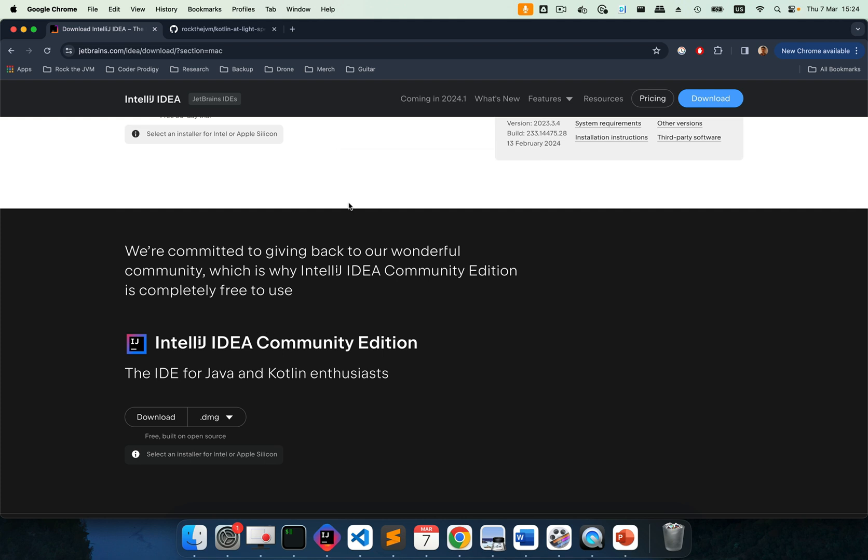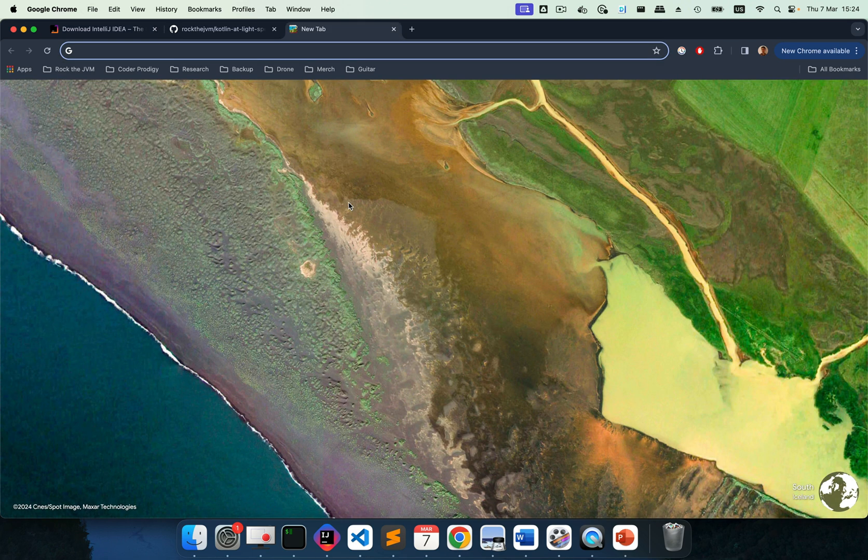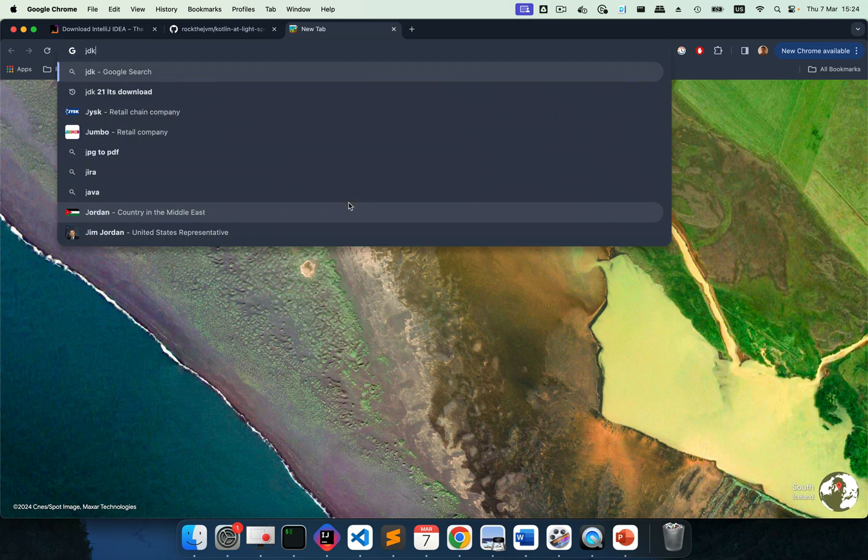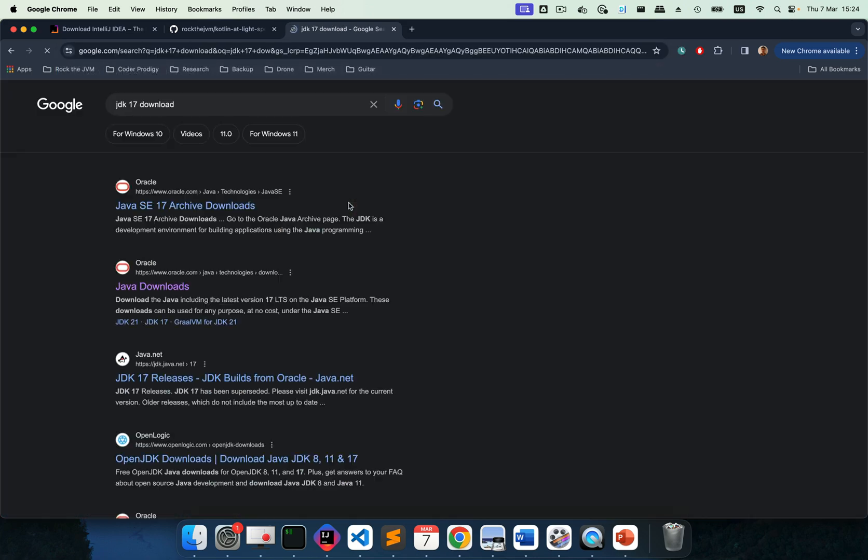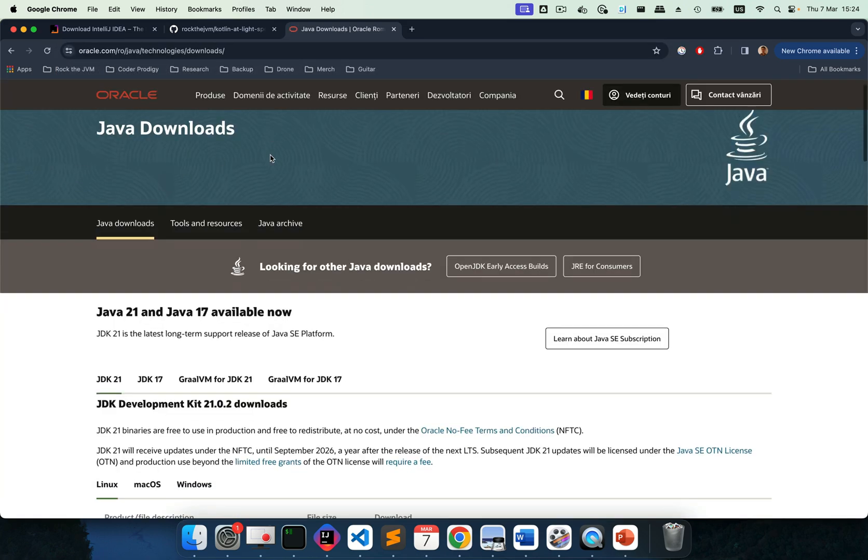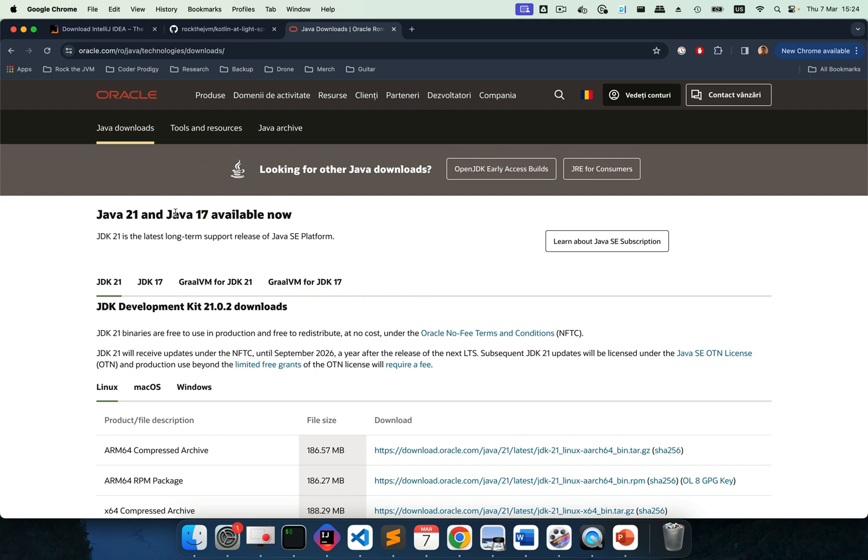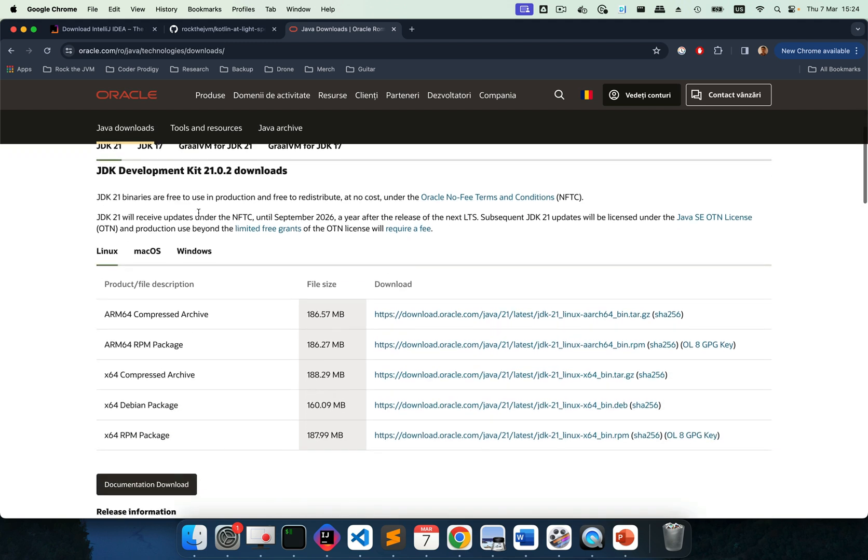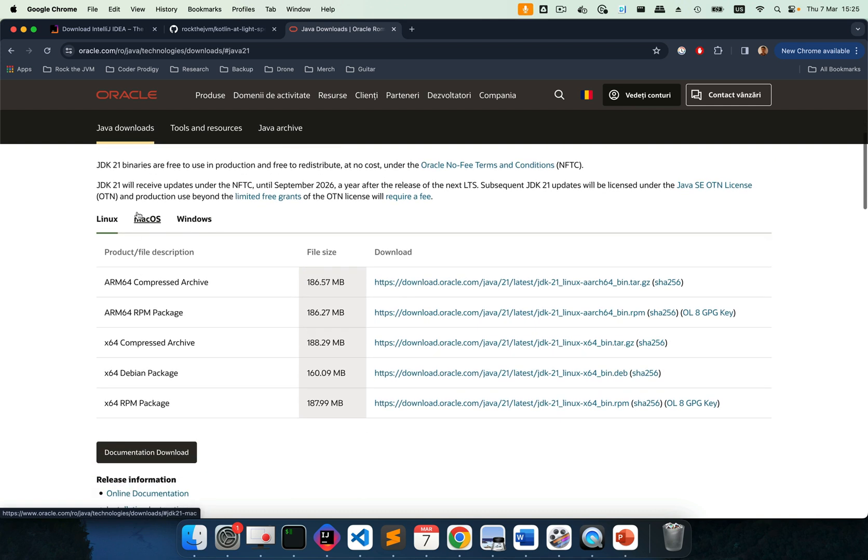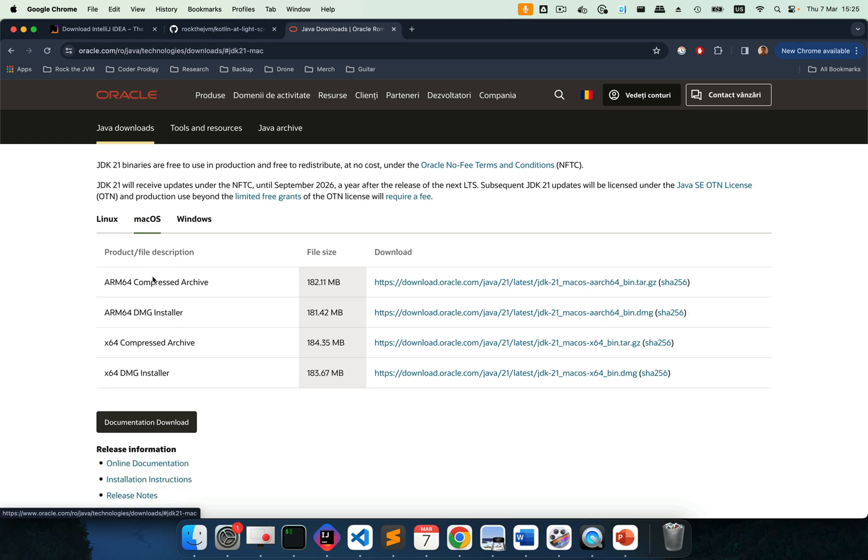After you install IntelliJ IDEA, the next thing that we want to make sure you have installed is a Java development kit or JDK. At the moment of this recording, we have JDK long-term support versions 17 and 21. I recommend that you use JDK 17. So you can do JDK 17 downloads and you can go to the Oracle homepage and you can install Java 21 and Java 17 for your platform. So Linux, macOS and Windows and for every operating system, you have various installers. For example, for Mac, you have for Intel, which is X64 and ARM 64 for Apple Silicon.